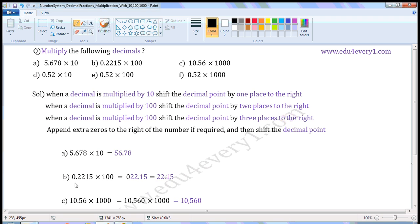Next one: 0.2215 into 100. When a decimal is multiplied by 100, we have to shift the decimal point by two places to the right. So we have to put the decimal point before 1.